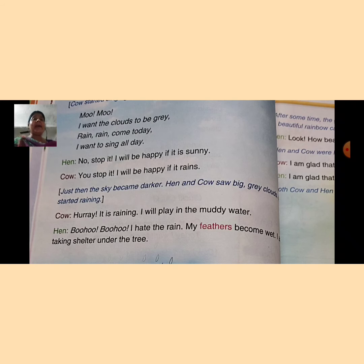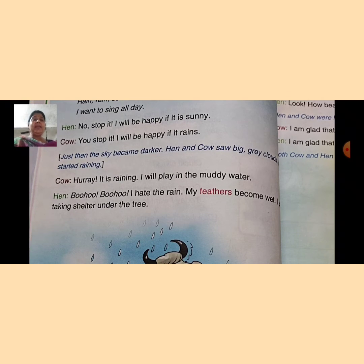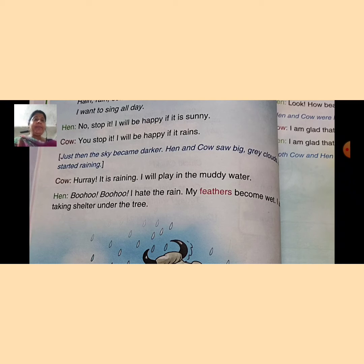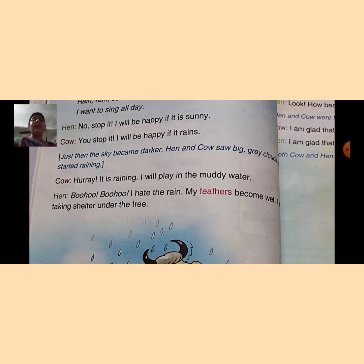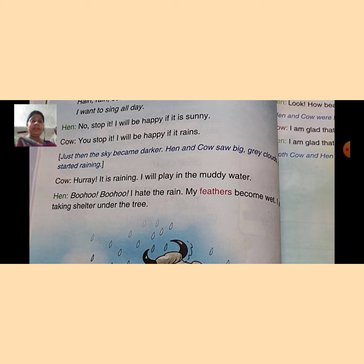Just then — तभी — the sky became darker. जो sky है वो और black हो जाती है। Hen and cow saw big grey clouds and it started raining. तभी hen and cow दोनों ने देखा कि big grey clouds वो started raining — बारिश शुरू हो गई।